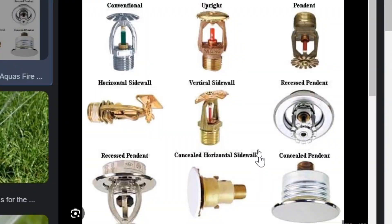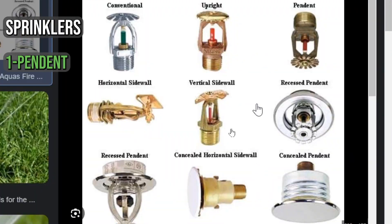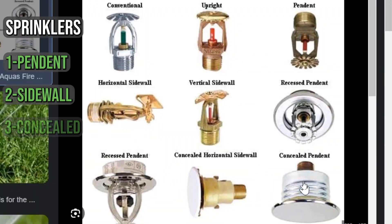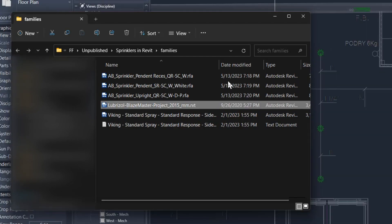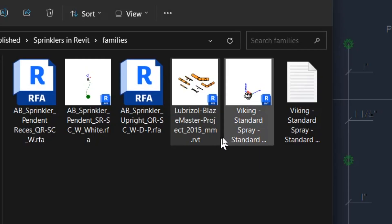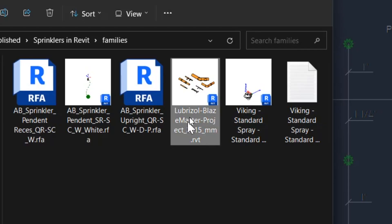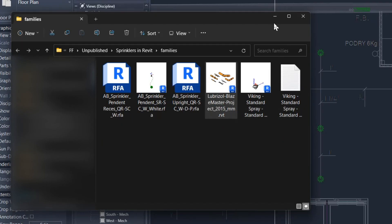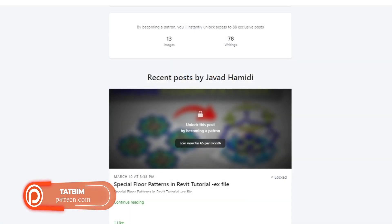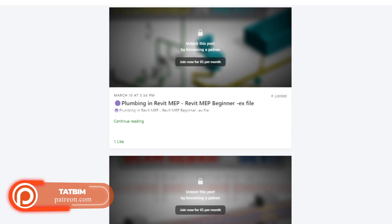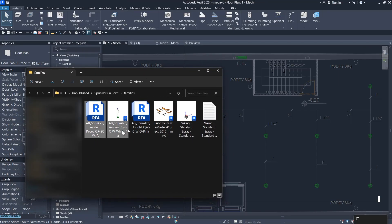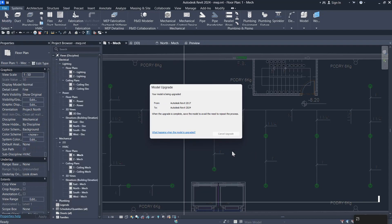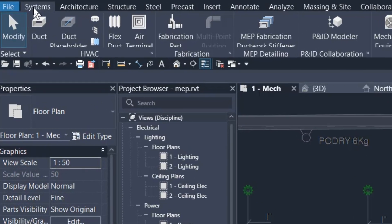Before doing anything, you have to know that we have different kinds of sprinklers: we have pendant, sidewall, concealed, and upright, which sprays water at the top. I have four sprinkler heads and a pipe system. You can find the files on the internet, or get access to all files on our Patreon — the link is in the description. I've loaded these four sprinkler heads into the project by dragging them in.